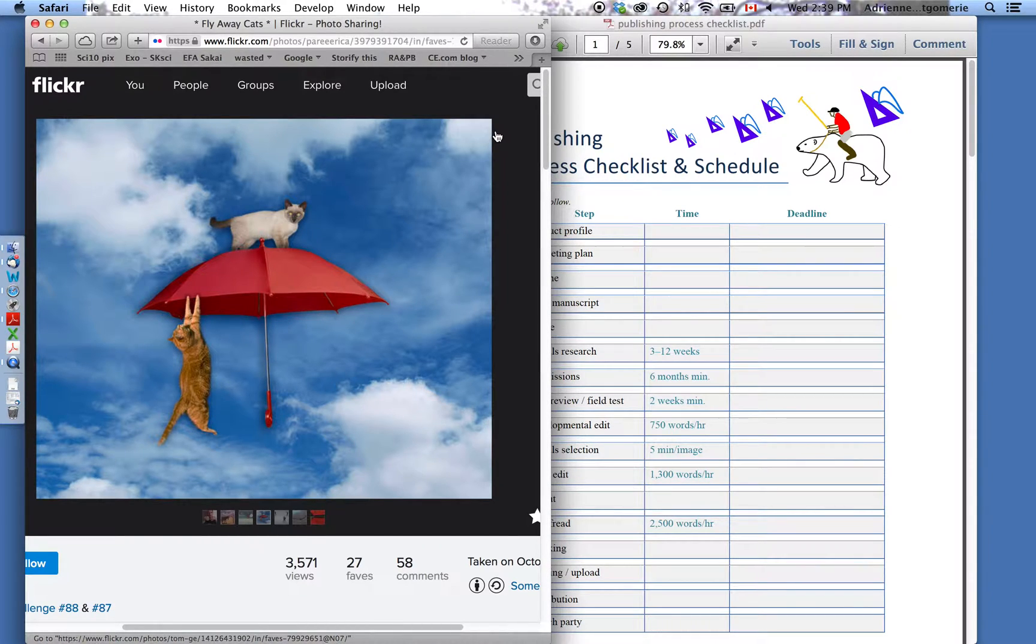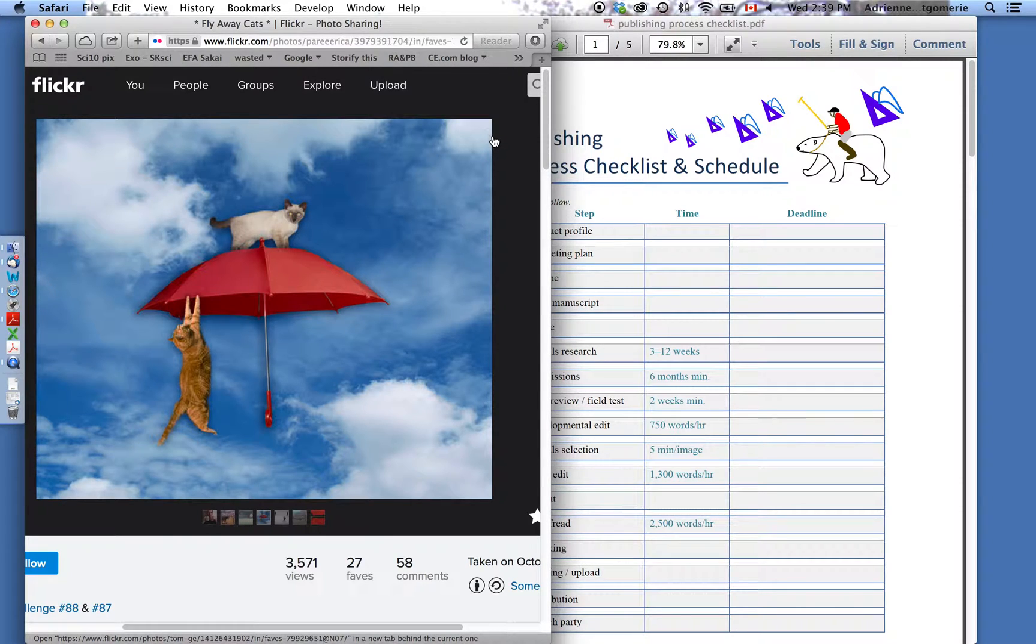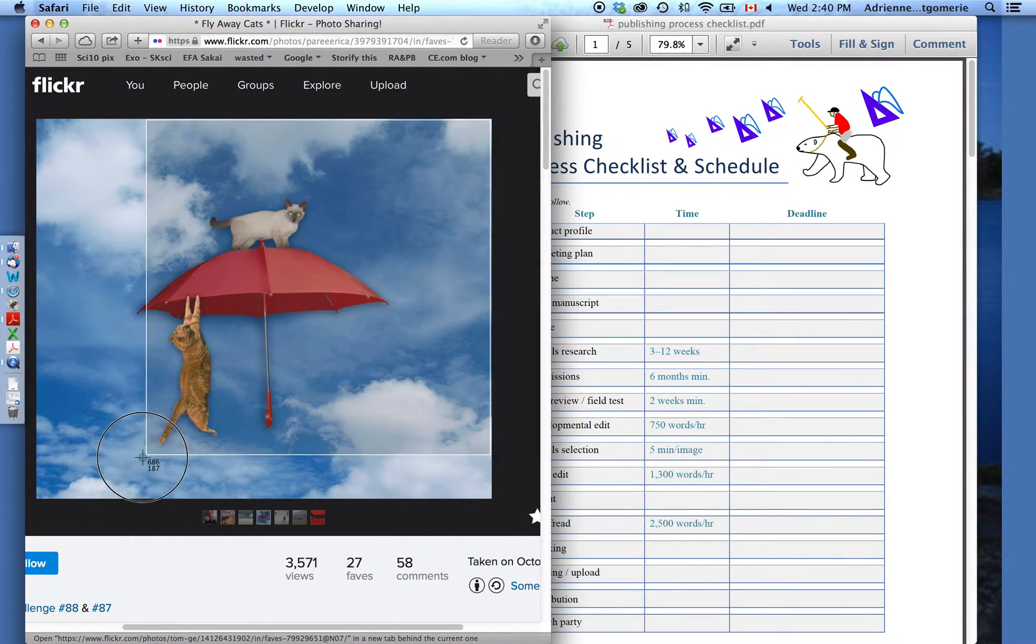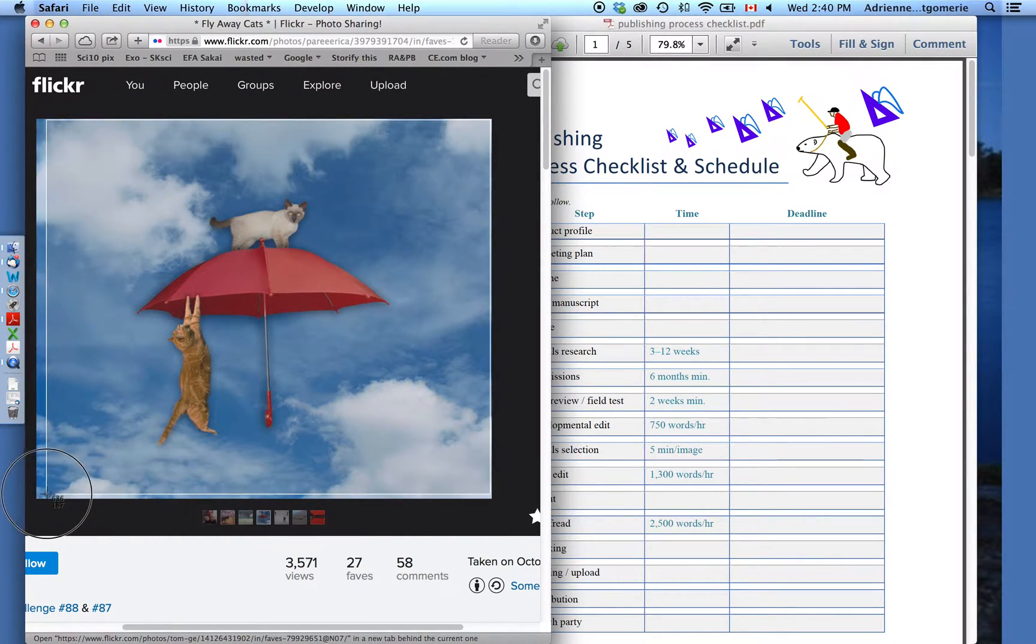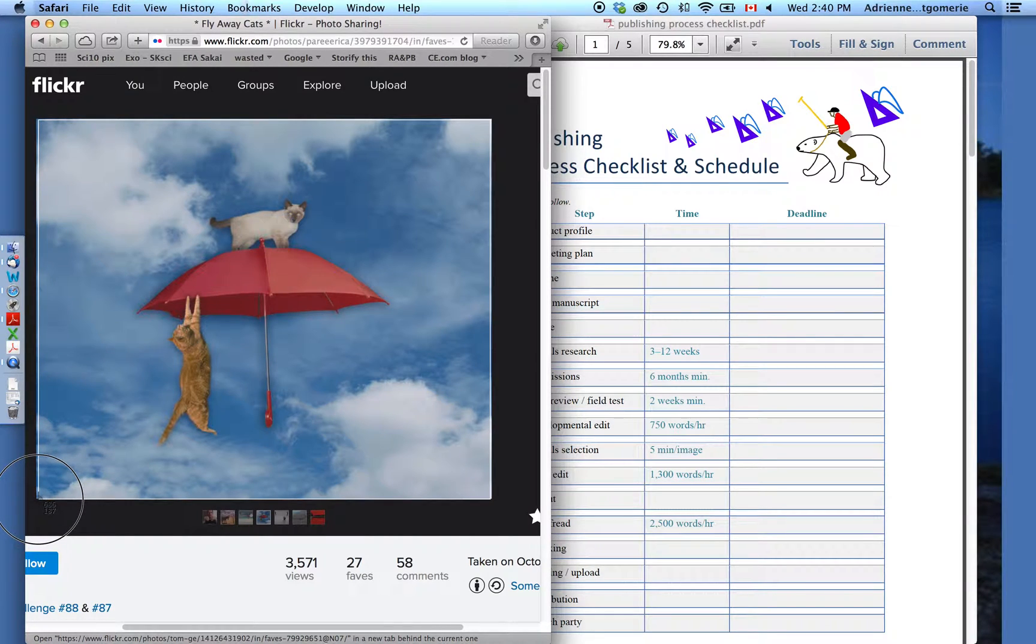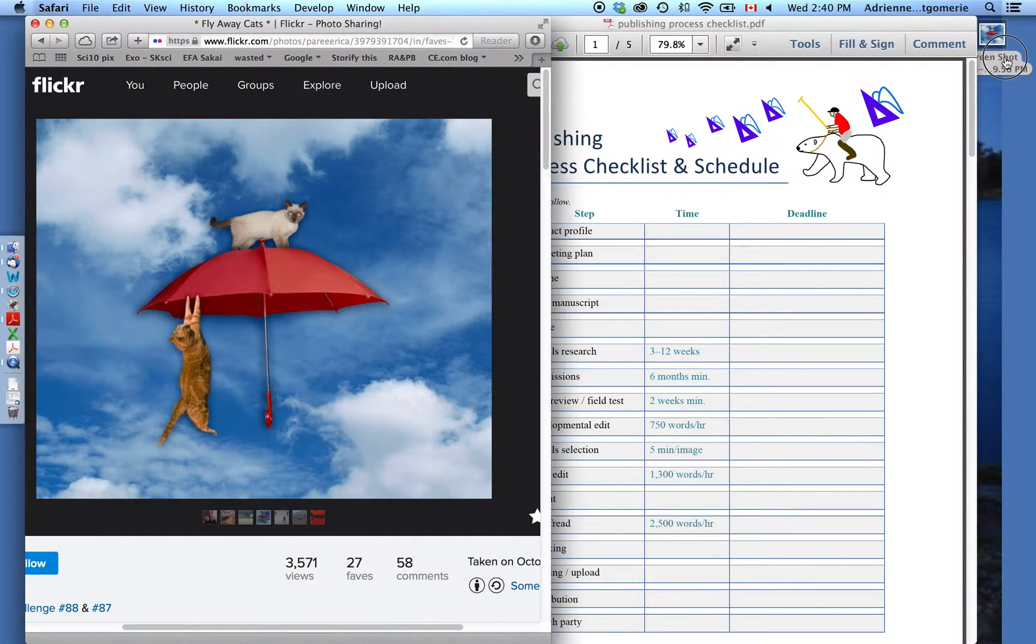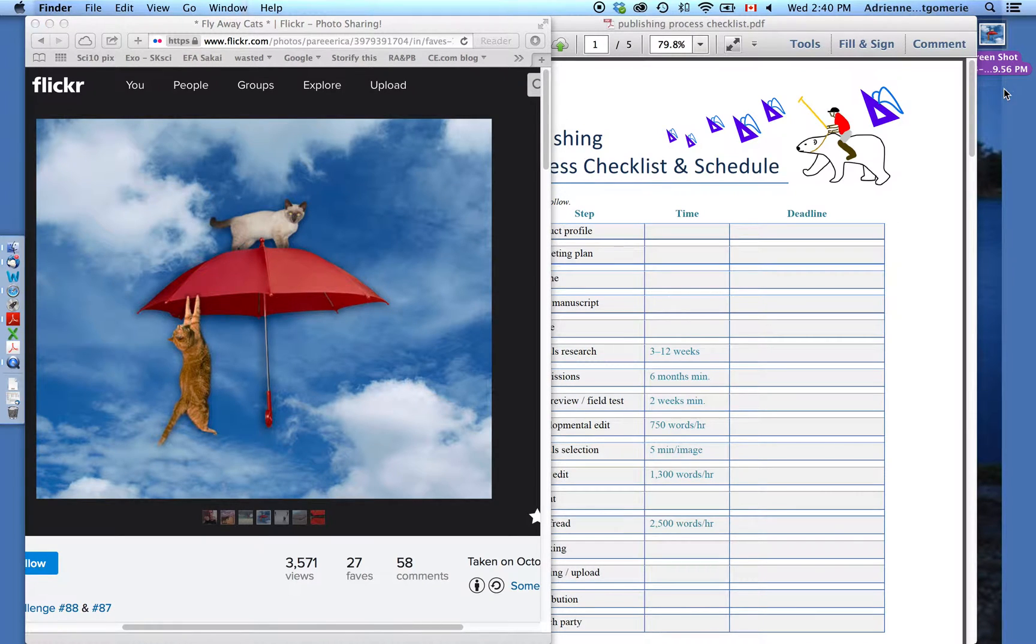I'm on a Mac, so the little yoga finger move here is Command-Shift-4, and then I get crosshairs that I can click and drag over the entire image to save that image right to my desktop. You've seen it pop up right here. It says screenshot and the time.